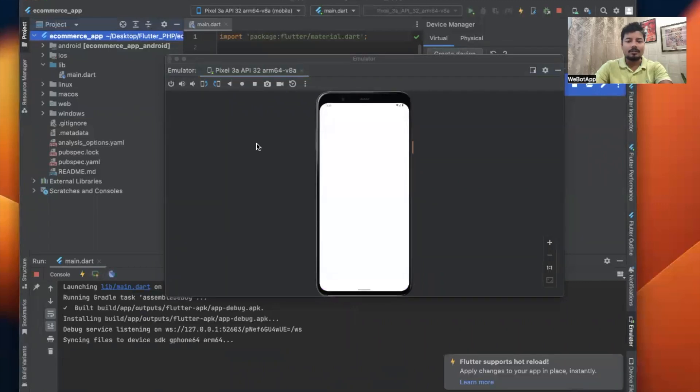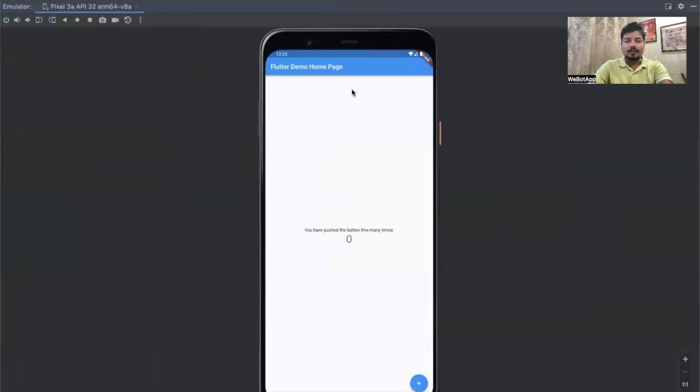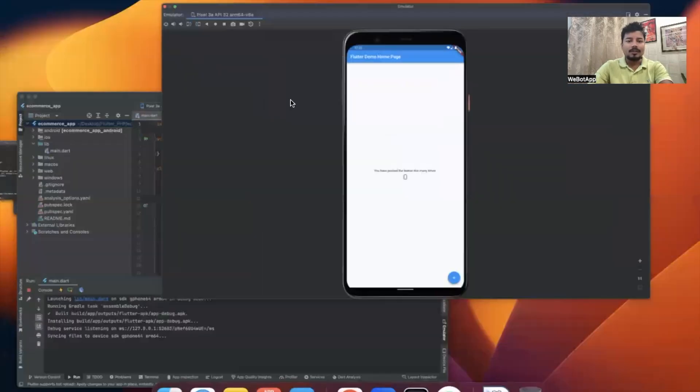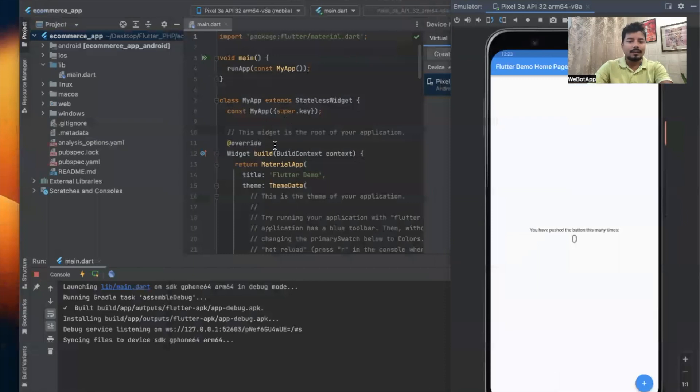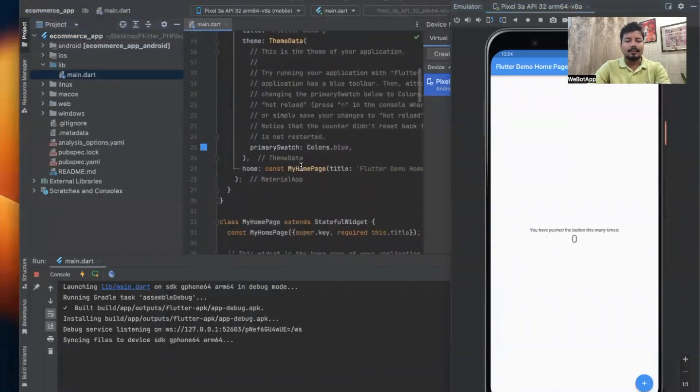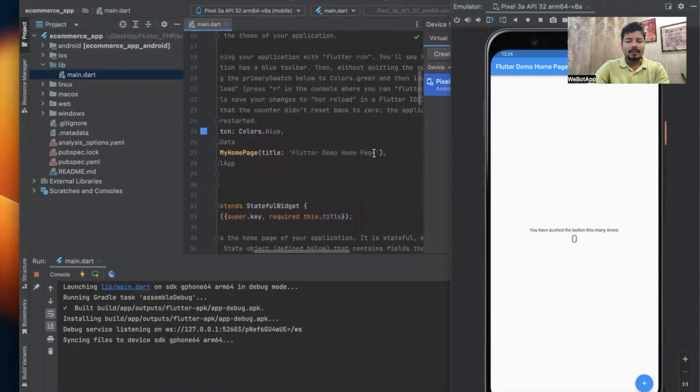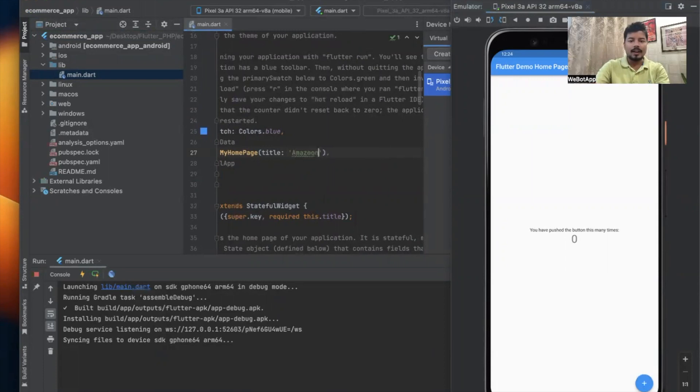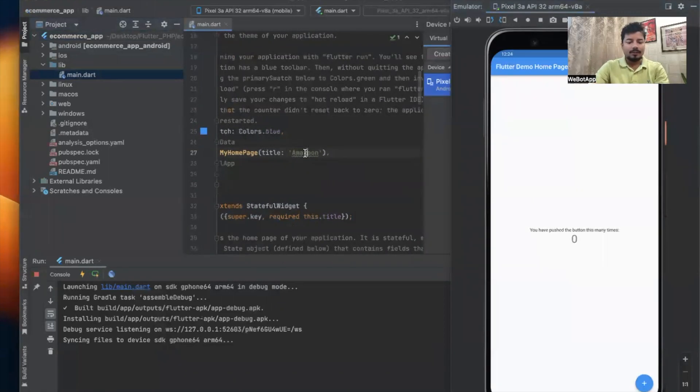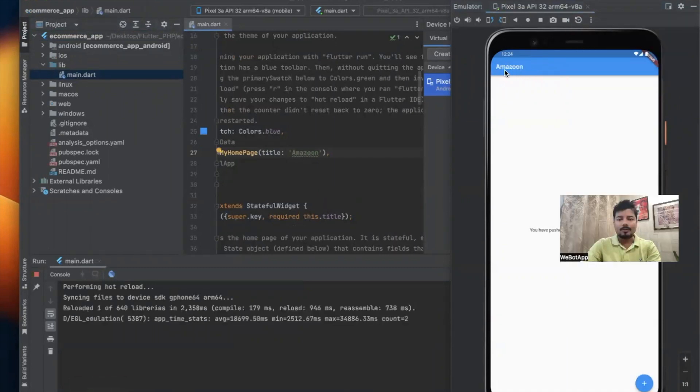I can see the name as Flutter Demo Homepage. Instead of this name, let me rename it to something else. Let me go to the main.dart file and change the name to Amazon. Let me save the code, and let's see if I'm able to see the name here.